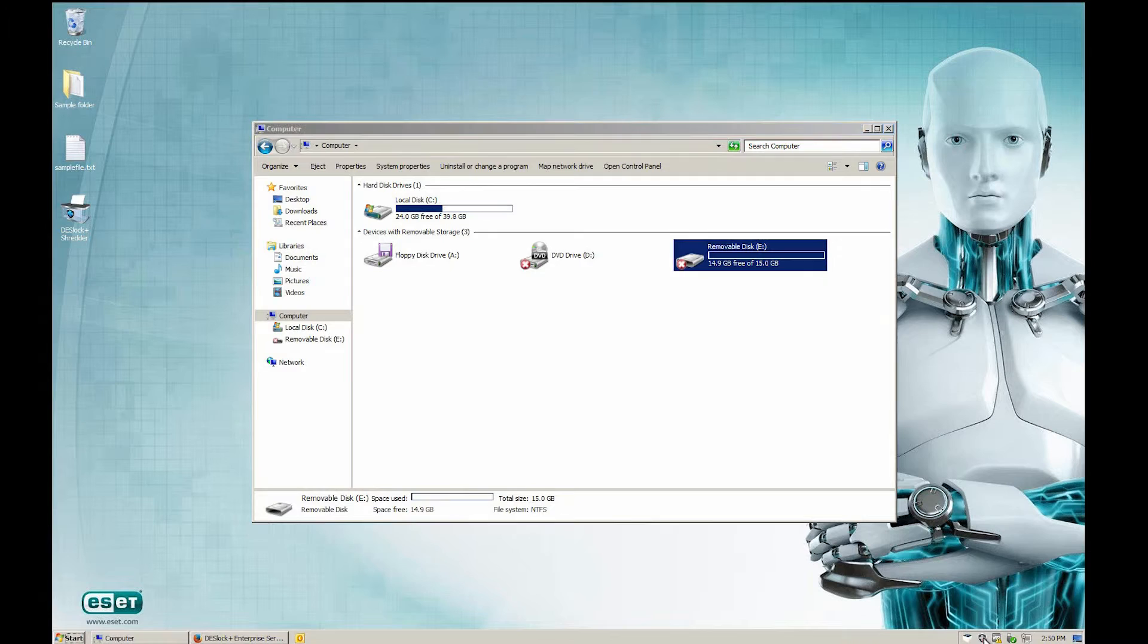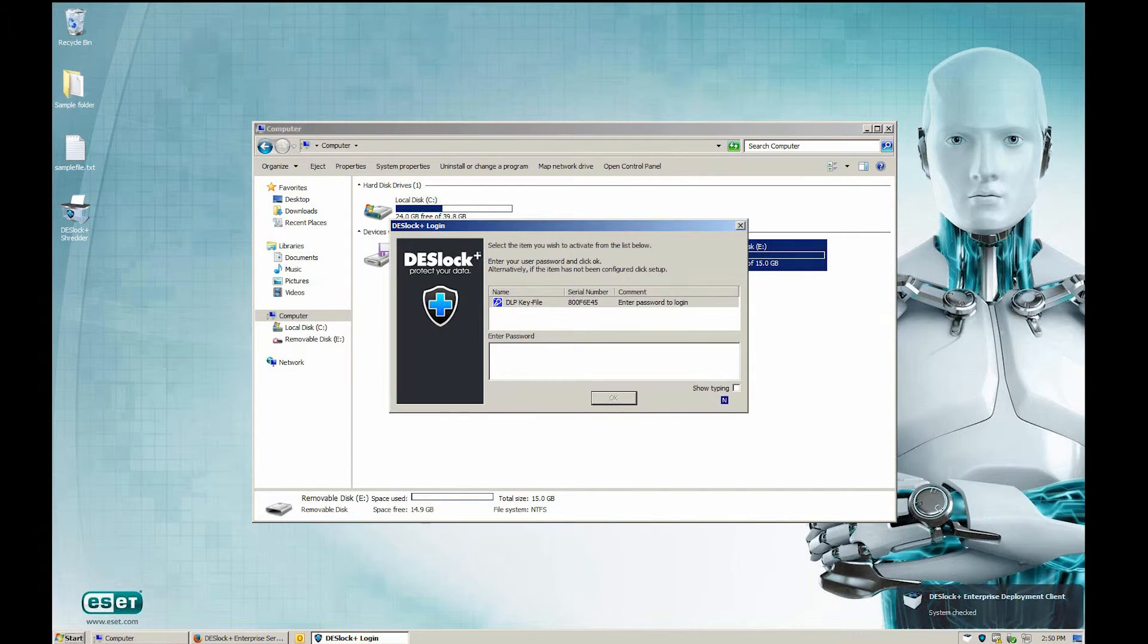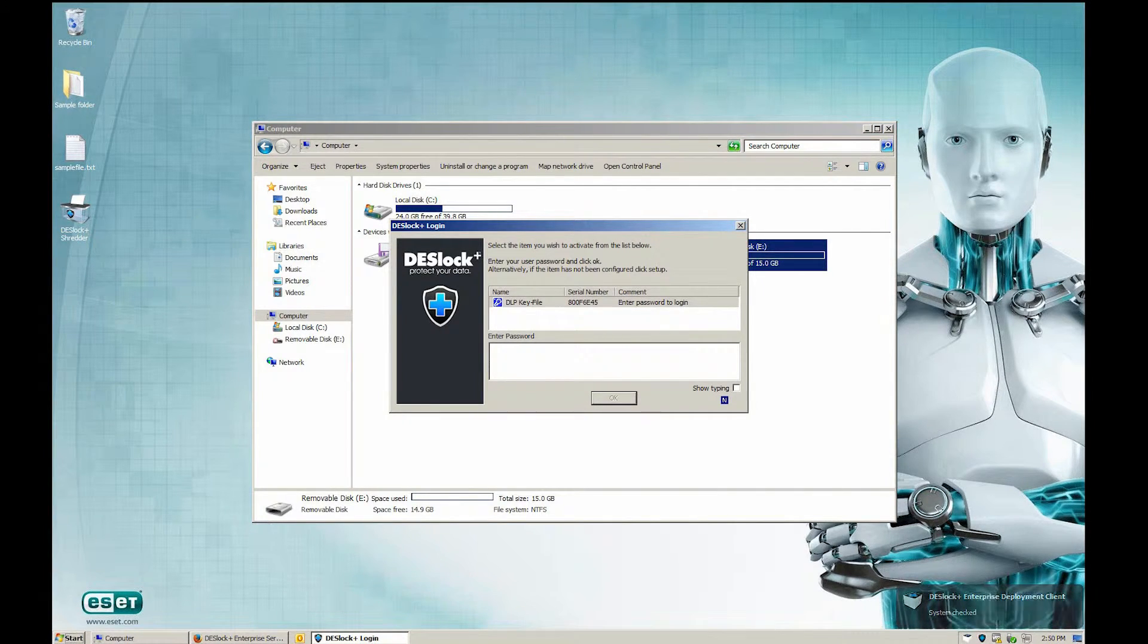As soon as the user logs into Deslock Plus, the USB drive becomes available.